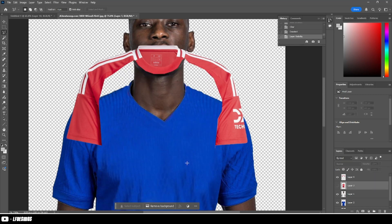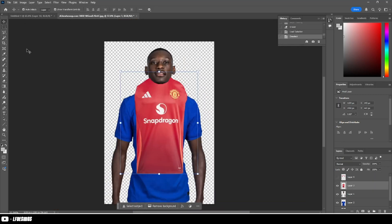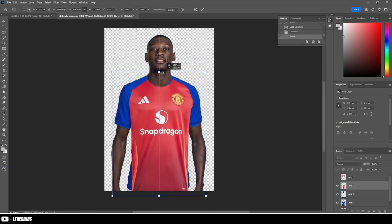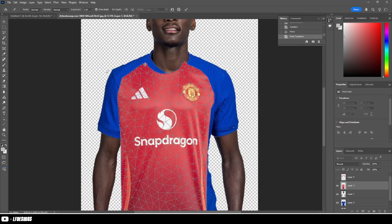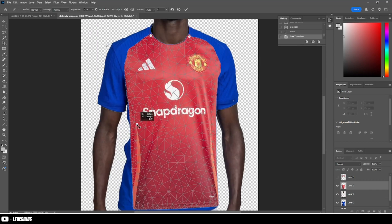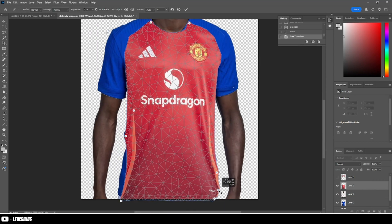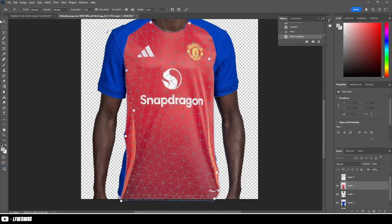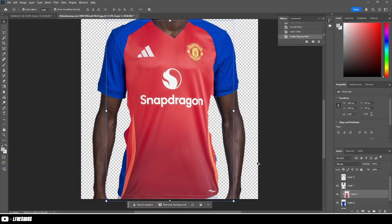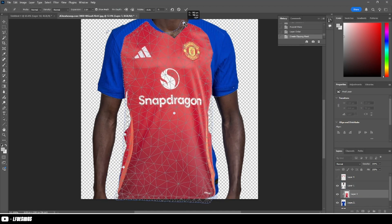The best thing to do to make it match towards the player is to use puppet warp, and just have a play around with it until it fits the way you like it. You can see me here struggling a little bit, but I forgot to clip it — so make sure it is clipped.